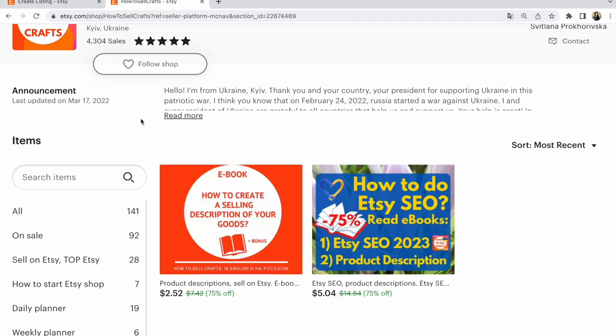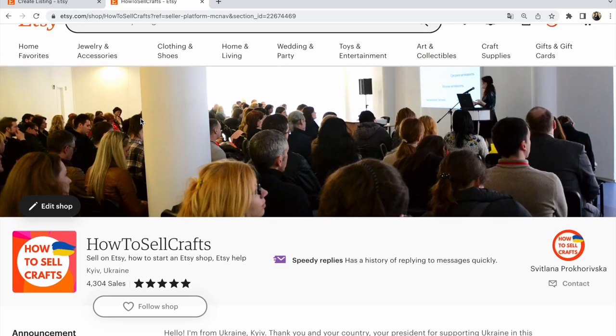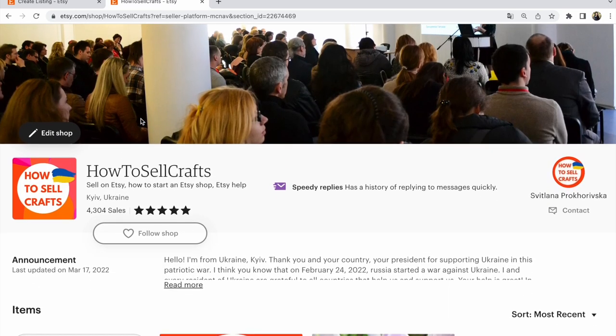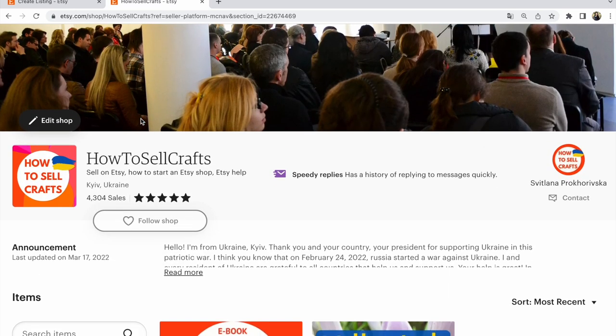Guys, if you need help, subscribe to my YouTube channel and visit my Etsy shop 'How to Sell Crafts.' Bye, this was Svetlana Prochorivska. With love from Ukraine.